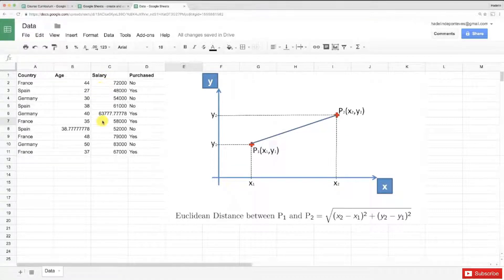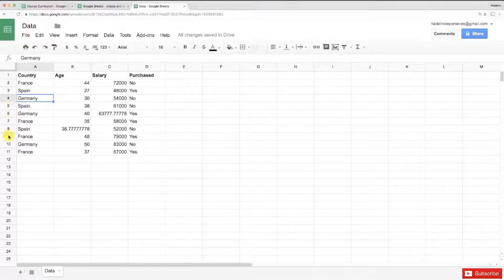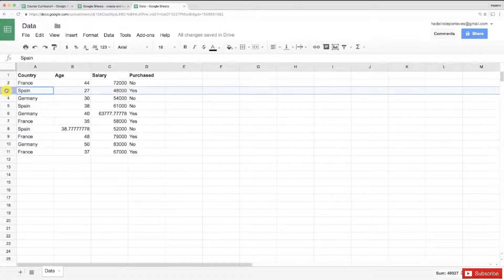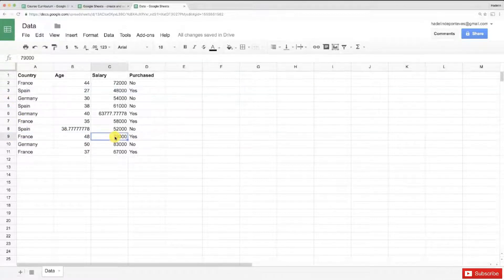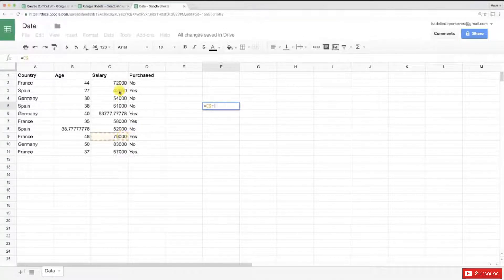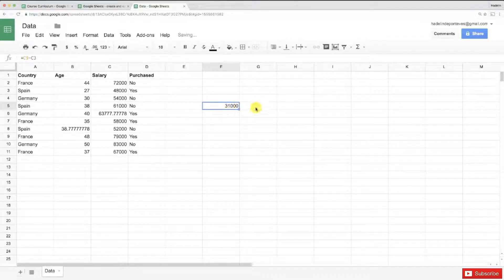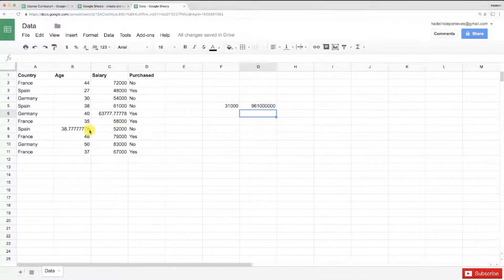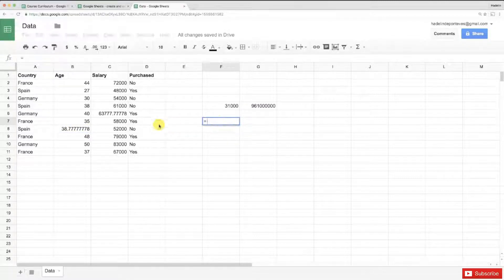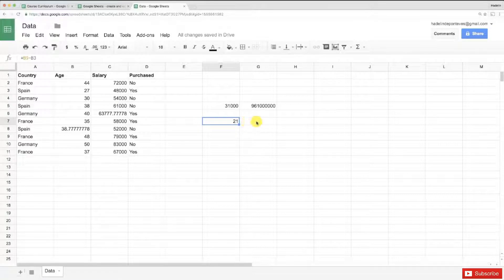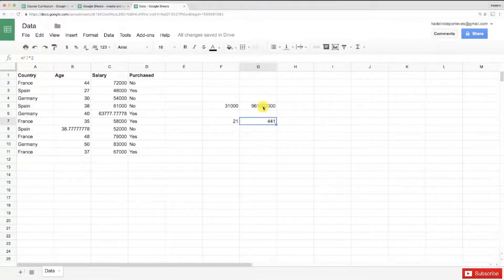For example, if we take two observations — the ninth one and the third one — the Euclidean distance will compute the difference between their salaries. That difference is about 31,000. Squaring that gives a very large number. Now for the same two observations, let's take the ages: 48 minus 27 equals 21, and squaring that gives 441. So you can see very clearly how the squared salary difference dominates the squared age difference.